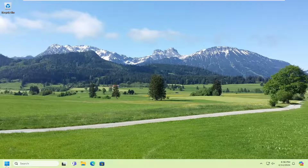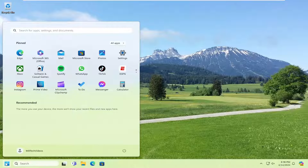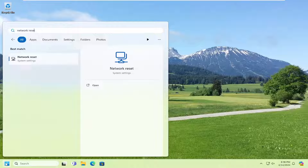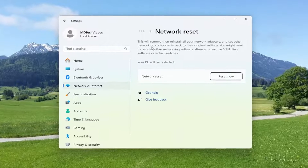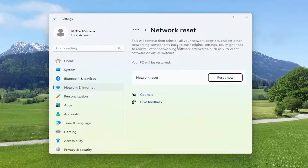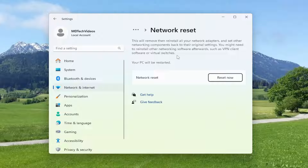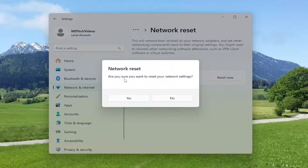Open up the search menu and type in Network Reset. Best match should come back with Network Reset. Go ahead and open that up. This will remove and then reinstall all of your network adapters and set other networking components back to their original settings. You might need to reinstall other networking software afterwards, such as VPN client software or virtual switches. Your PC will be restarted. Select the Reset Now button, and when asked 'Are you sure you want to reset your network settings?', select Yes.